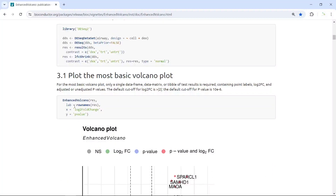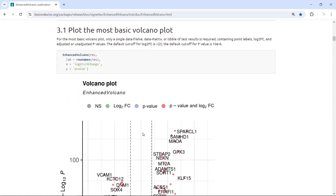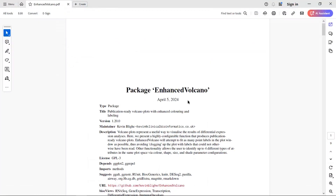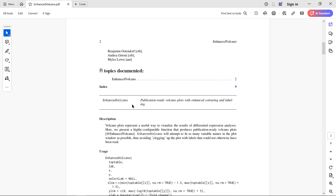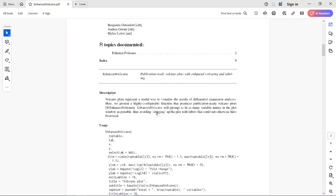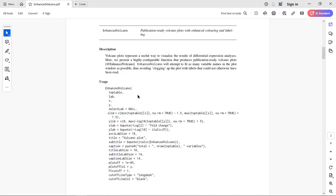For the enhanced volcano plot package, you just need to run one function — EnhancedVolcano. But there are different arguments for this function that you can use to generate a more beautiful volcano plot. We can have a look at the arguments in the enhanced volcano function. You can see the package information, and there is only one function called EnhancedVolcano. Inside the function, there are lots of arguments.